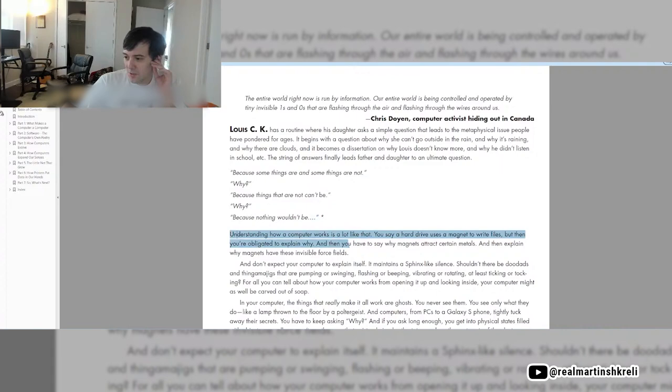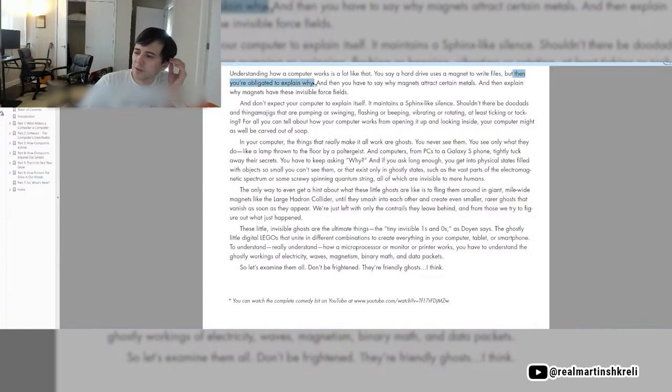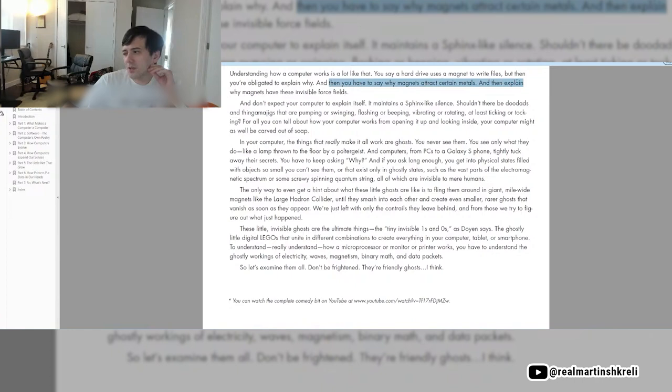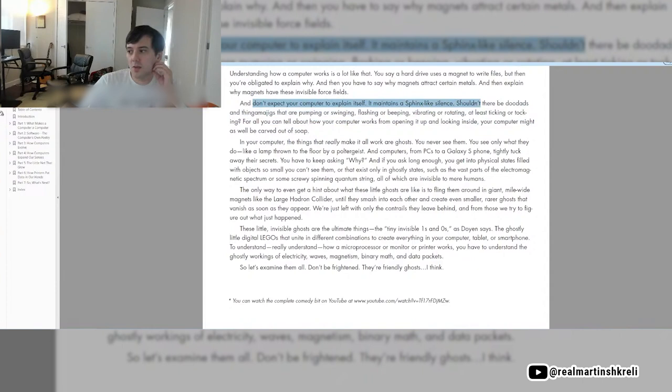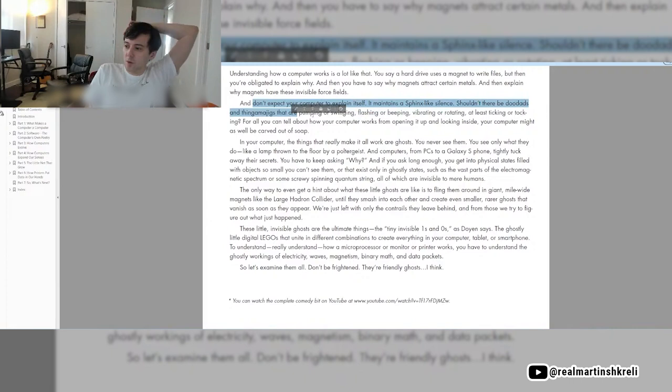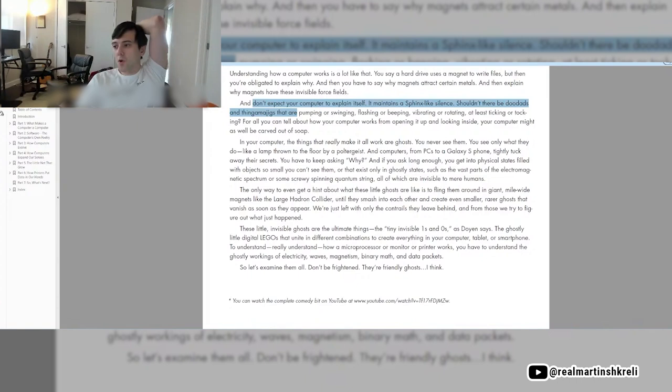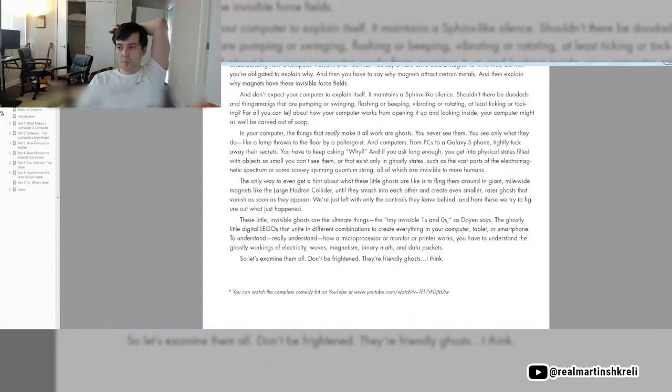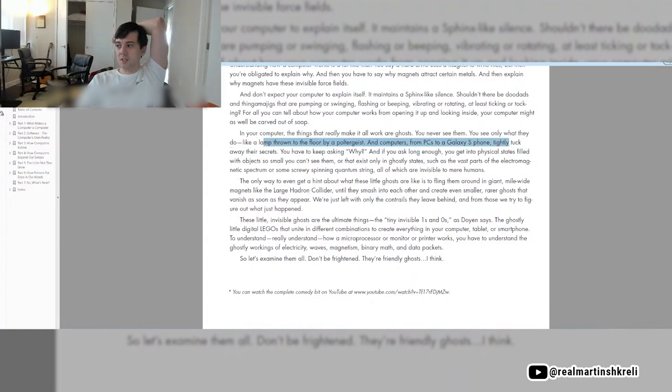Understanding how a computer works is a lot like that. You say a hard drive uses a magnet to write files, but then you're obligated to explain why. And then you have to say why magnets attract certain metals, and then explain why magnets have these invisible force fields. And don't expect your computer to explain itself. It maintains a sphinx-like silence. And your computer thinks that make it really work are all ghosts. You've never seen them. You see only what they do.